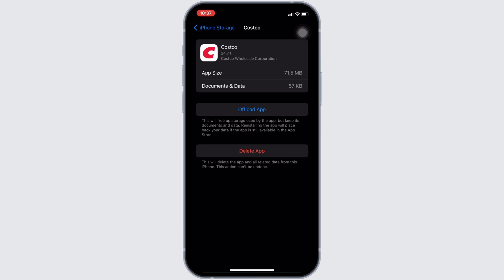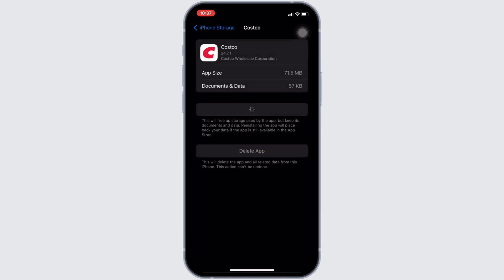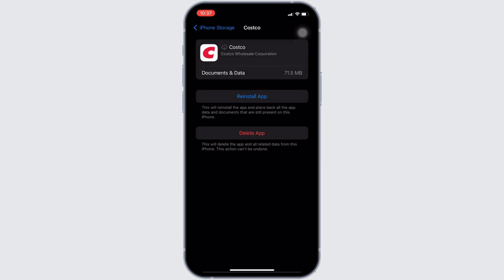Right here, tap on Offload App and once again click on Offload App. Offloading the app means clearing the cache and the storage of the application. It will remove all of the unwanted bugs and make your application run smoothly.